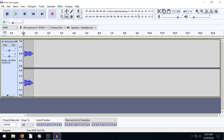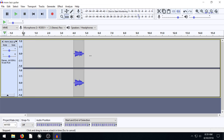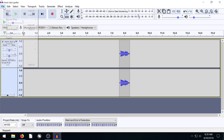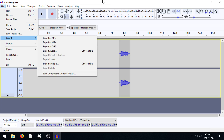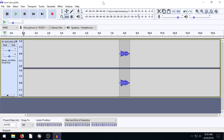Otherwise, if the clip is left over here, when we go to File and Export and save it, the listener — or wherever we use this — will hear a bunch of empty space at the beginning, which is not usually ideal for audio.